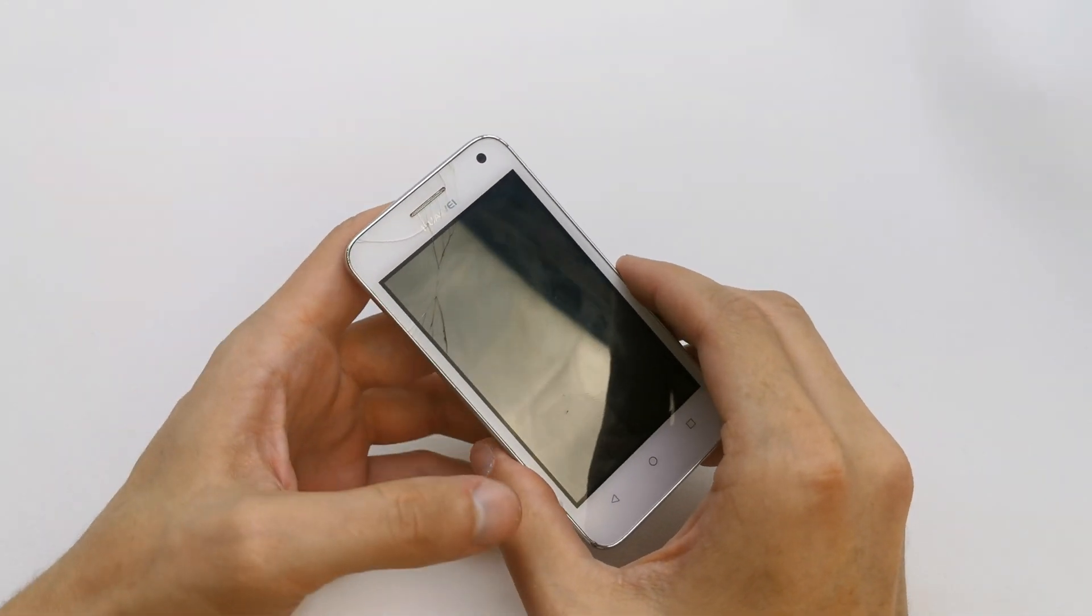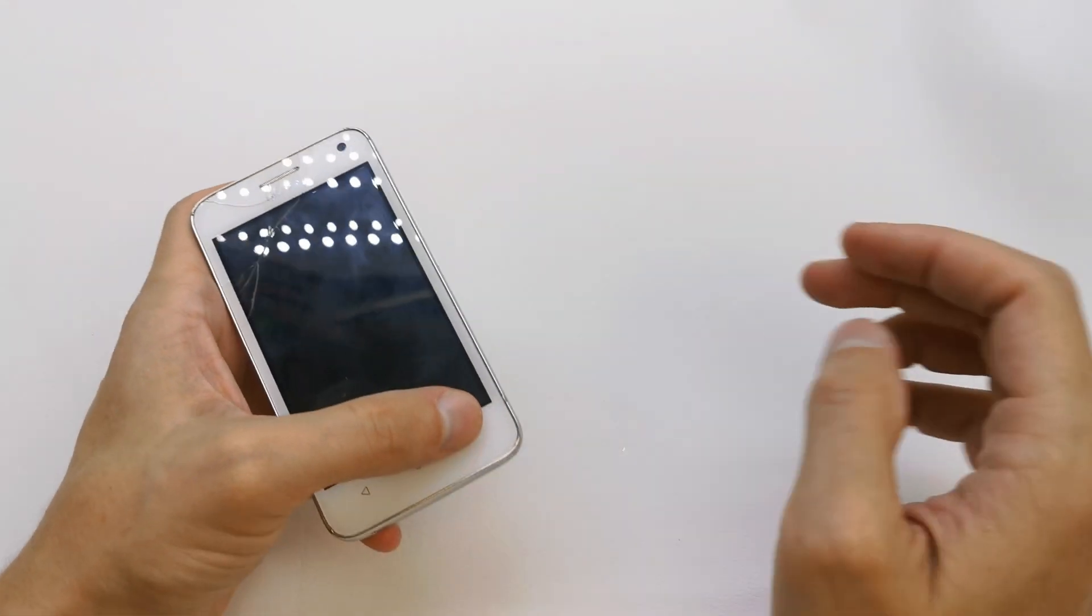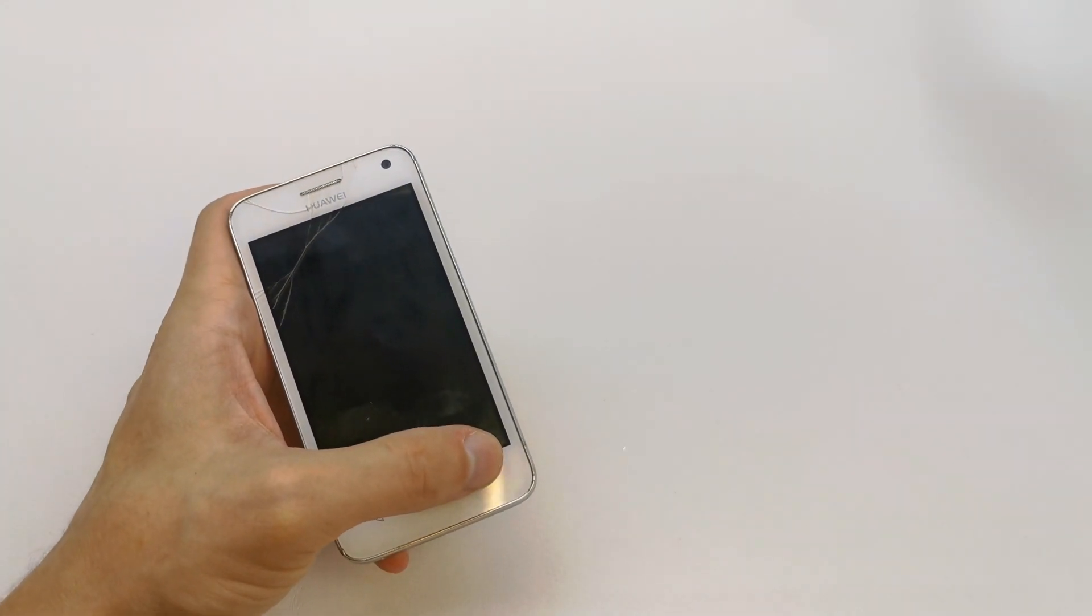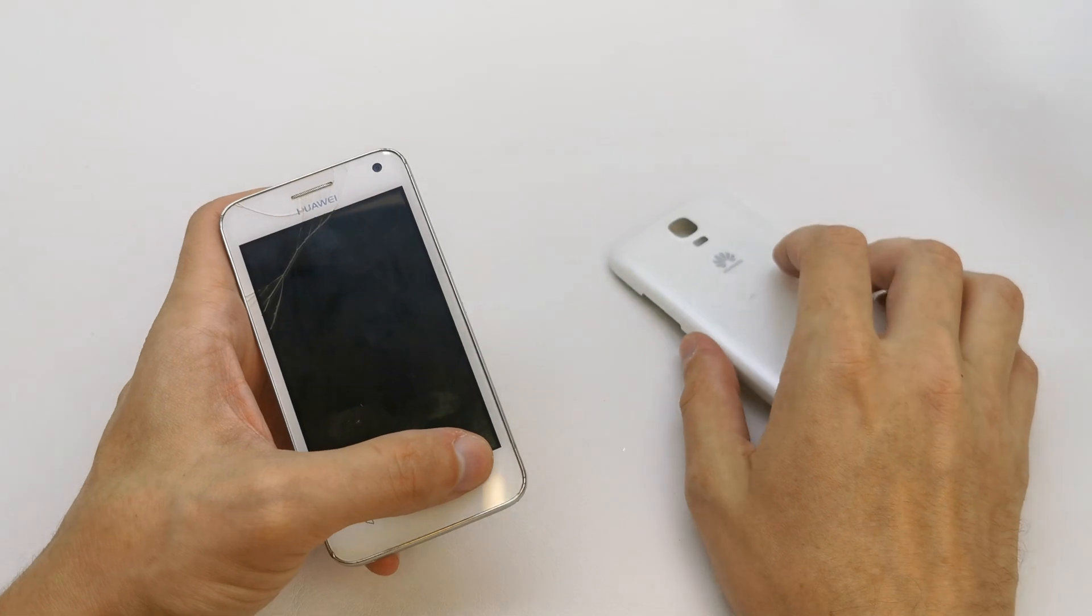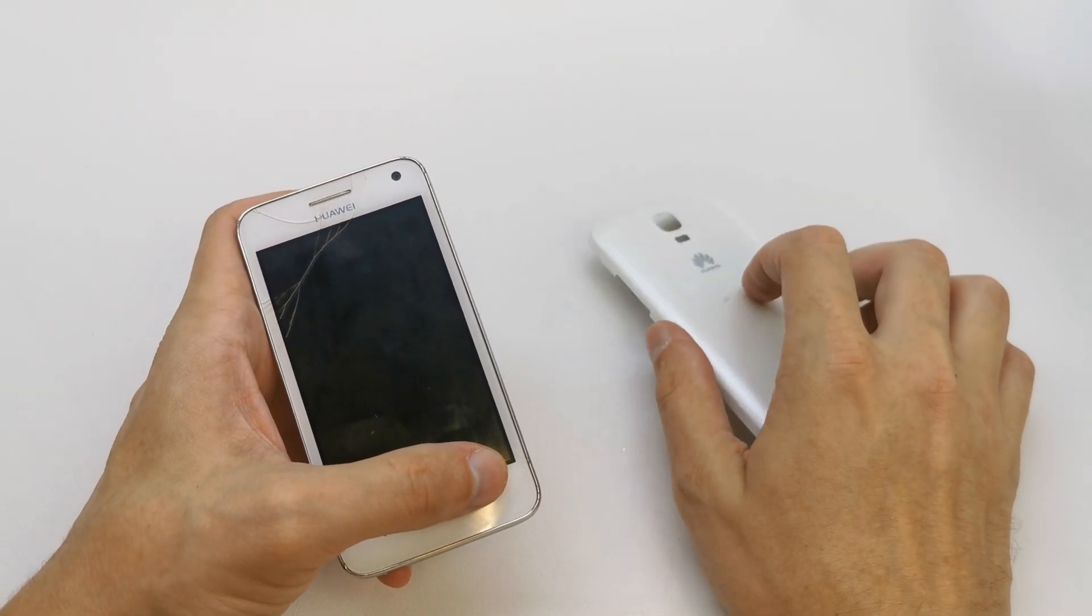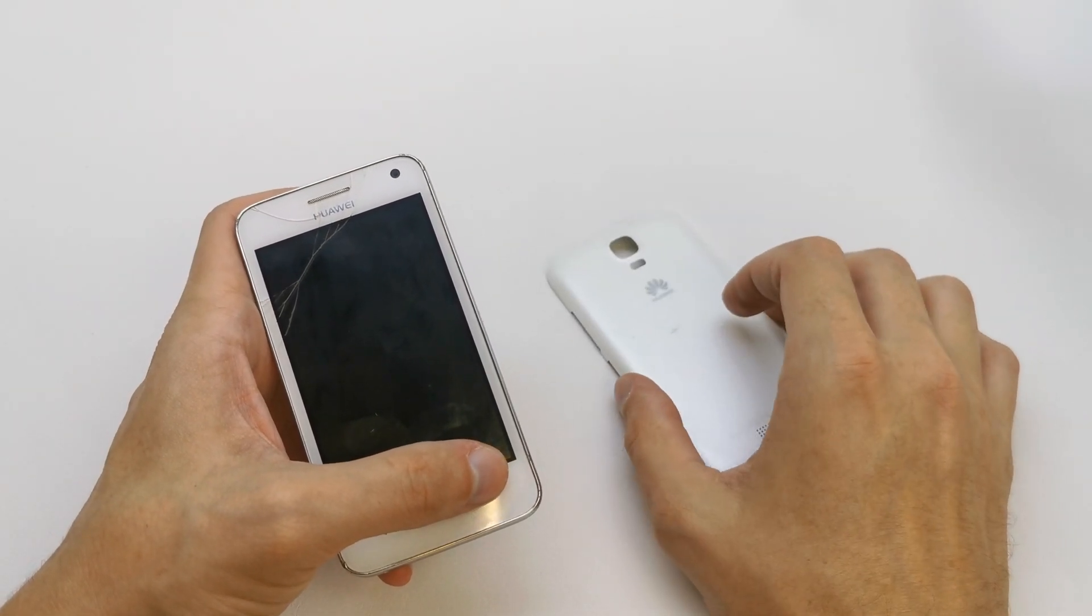Hi, welcome back to the Do It Yourself channel. Today I'm going to show you how to enter the secret menu and wipe your cache partition.